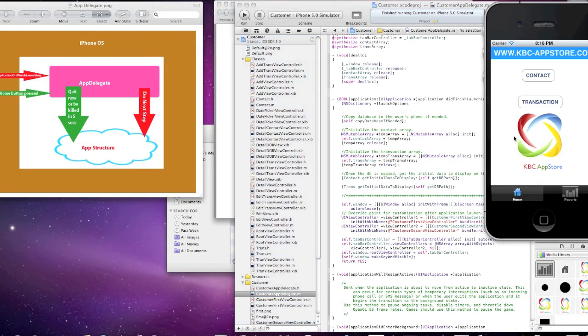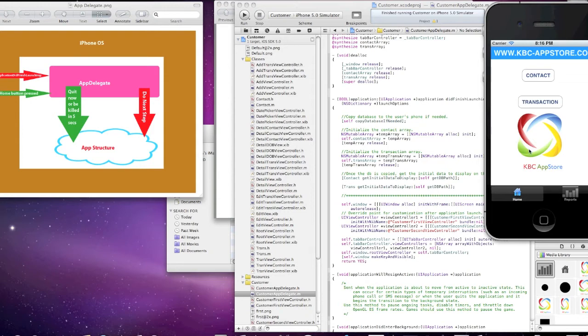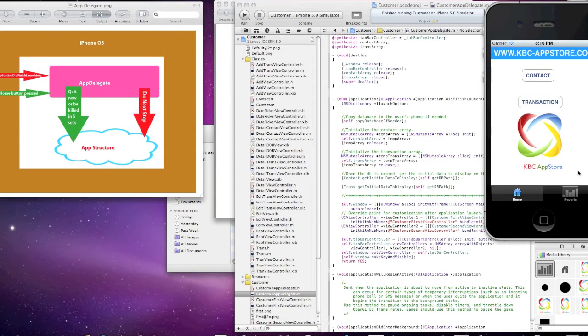From there, your code is now in control, starting with whatever is in the application did finish launching method, as I displayed there. Then the user taps on the home button to quit your app. And since your app has no direct way of knowing when the home button is tapped, the iPhone OS sends an application will terminate message to your app delegate, so you can clean up any of the open files before the app quits.